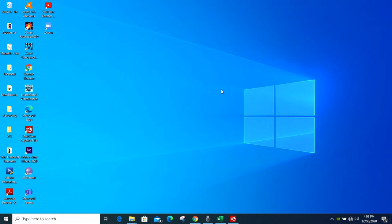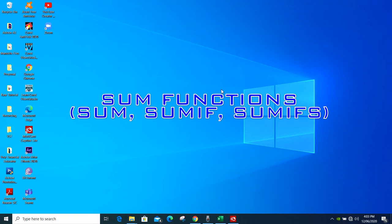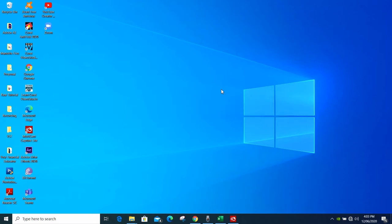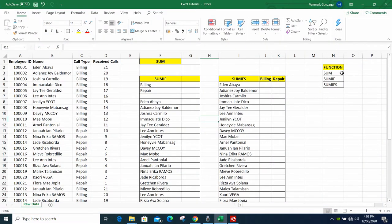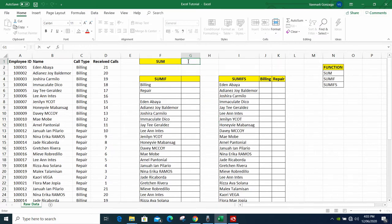Hey guys, welcome back for another tutorial. In this video I'll be teaching you how to use the SUM functions. These are the functions: SUM, SUMIF, and SUMIFS.